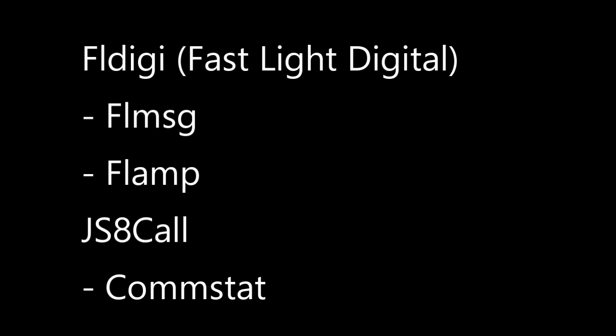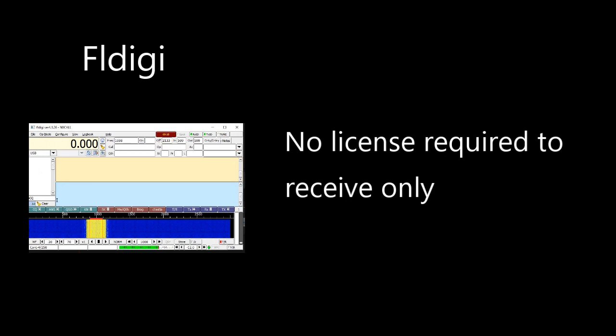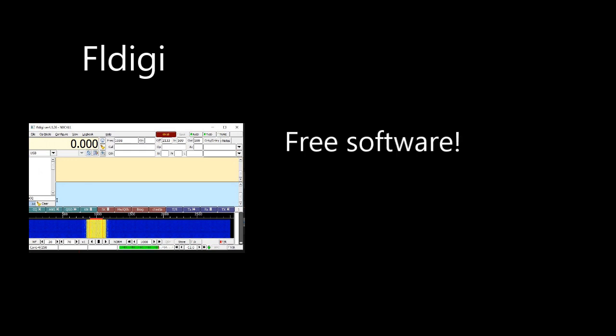First, FLDIGI, short for Fast Light Digital. This is the foundational data or digital mode software used for keyboard to keyboard exchanging of text. And more importantly, it is the primary means of transmitting reports such as SITREPs, the weekly AMRON intelligence brief or AIB, and more. If you download and set up nothing else, then get FLDIGI. You do not need to be licensed to receive digital ham radio signals. You only need to be licensed if you are transmitting, and all of the software is free.